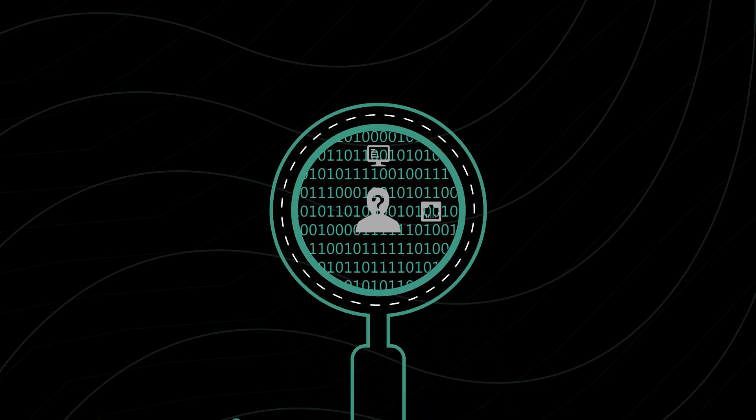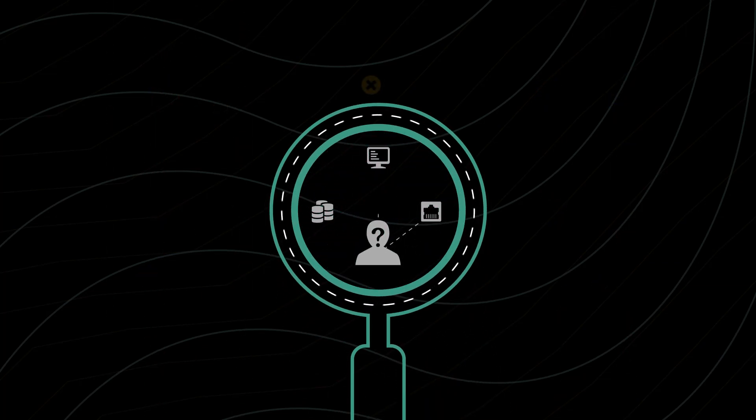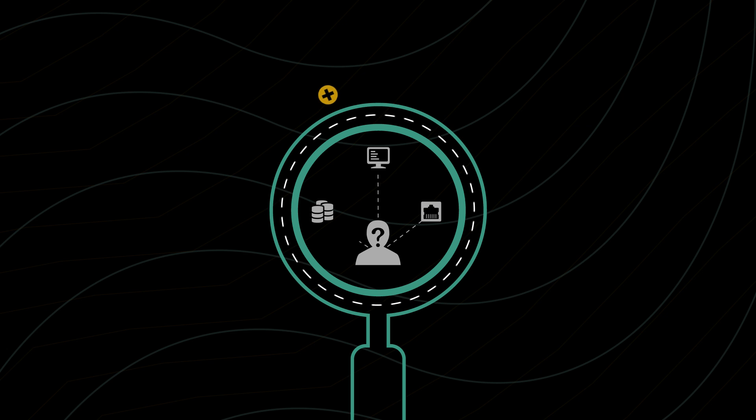Cybercrime is criminal activity involving the internet, a computer system, or computer technology.